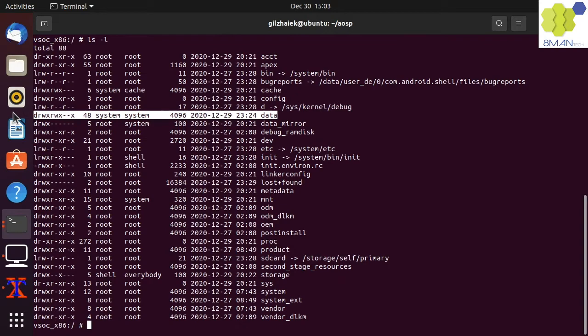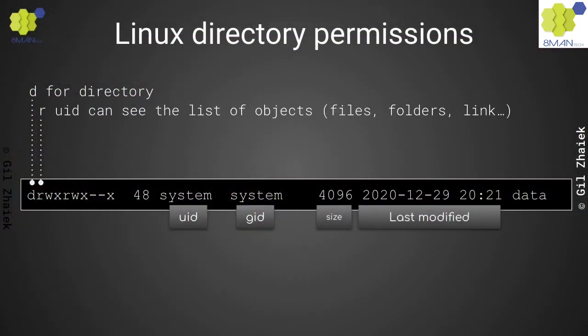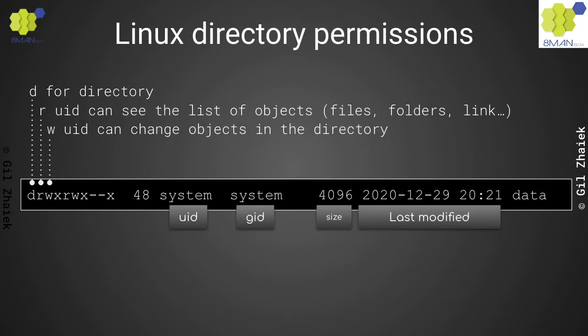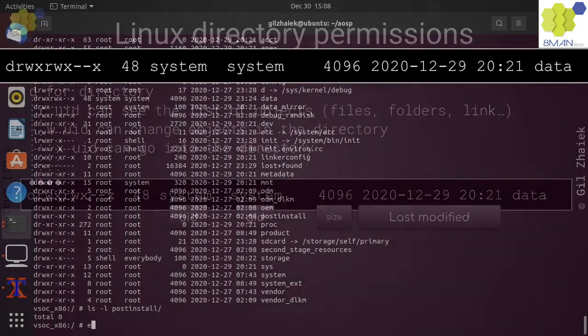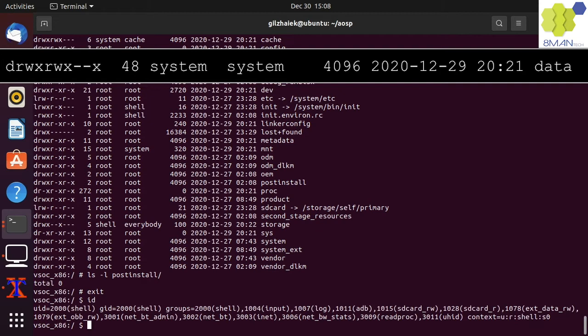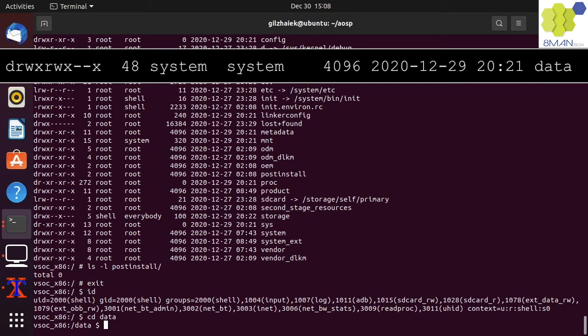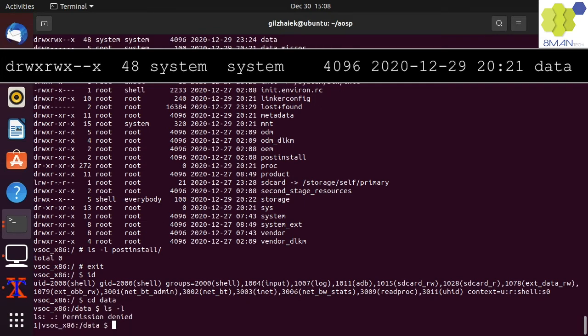Let's see the data directory attributes. The R permission is for seeing the list of objects in that directory. The W permission is for who can create objects in that directory. The X permission is for who can go into that directory. Because the shell user does not have system in its groups, it is treated as all others by the DAC security layer, and it would use the last three permission slots to allow or not allow operations. So the shell user can access the data directory but gets a permission denied error when trying to access the directory's content.